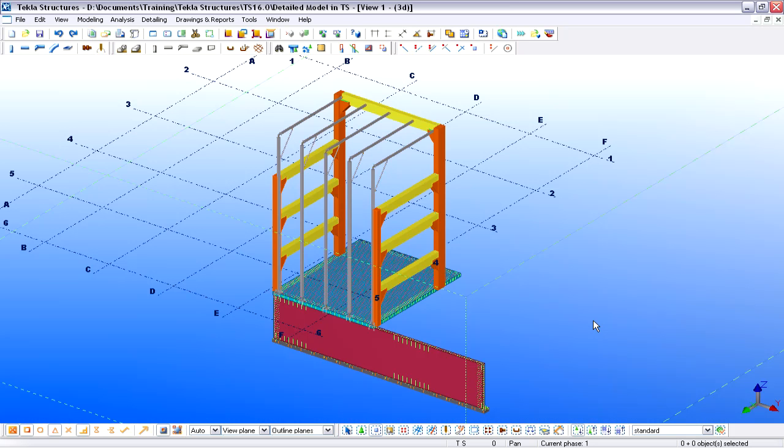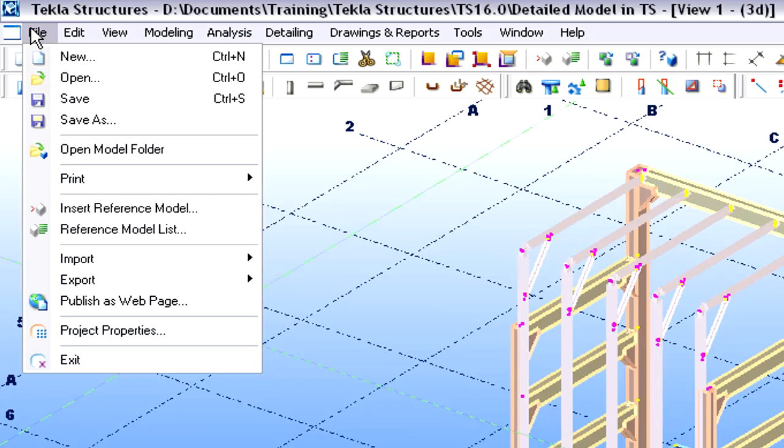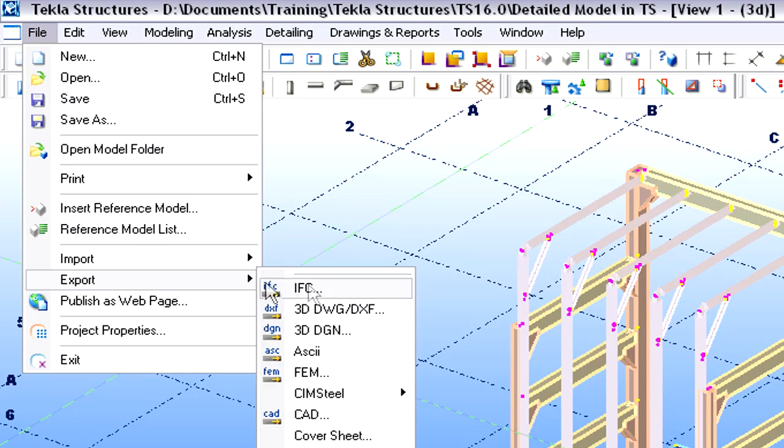Let's hide the Architectural Reference Model for now to get a clear view of the Structural Design. We will select and export the Structural Model of the Atrium in IFC format and send it back to the Architect.